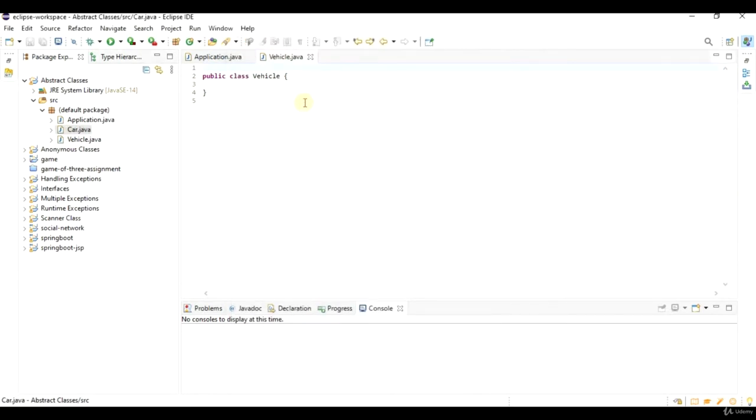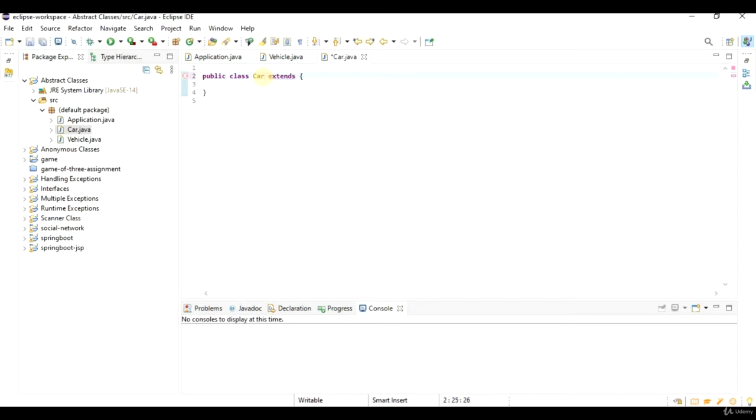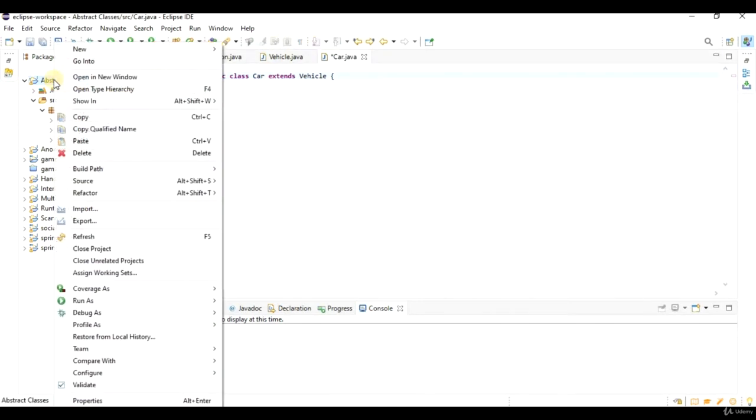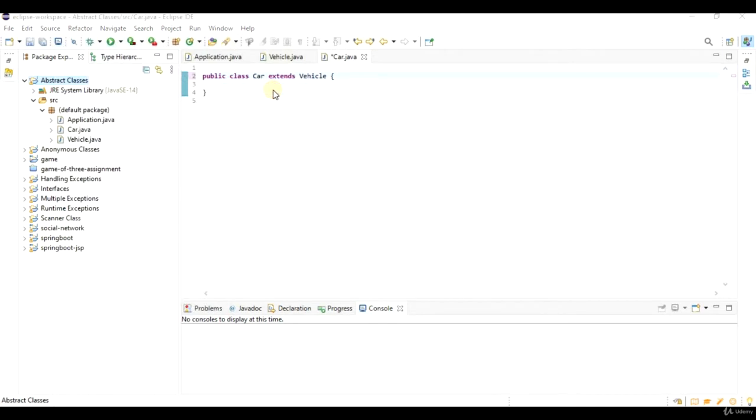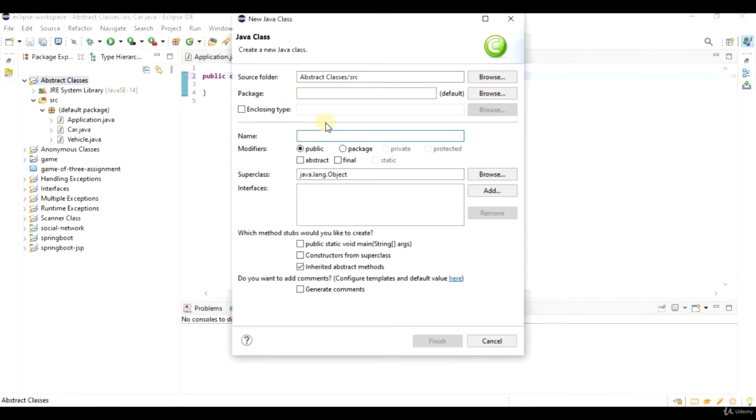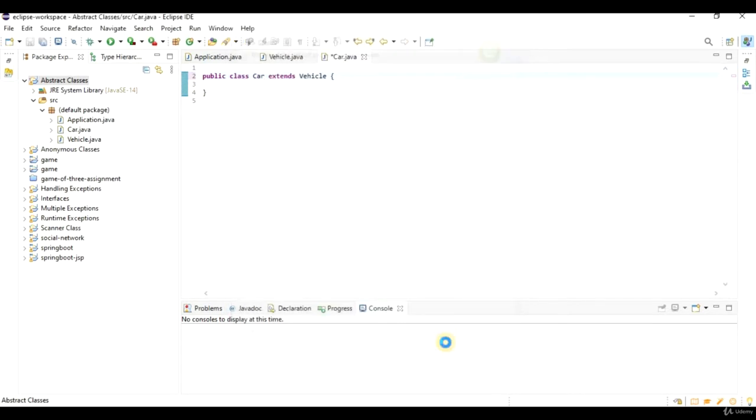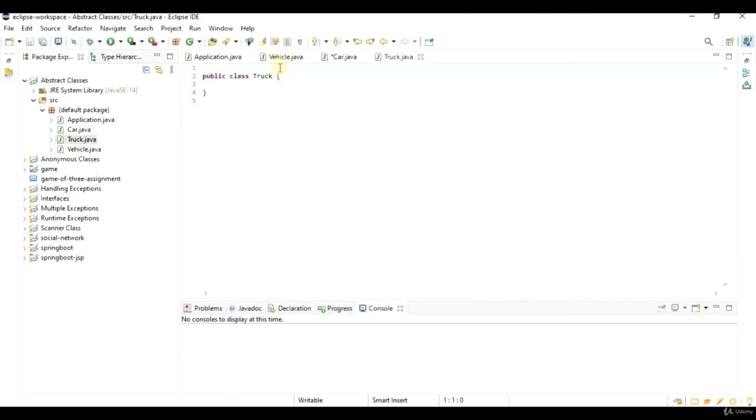So I will say public class car extends vehicle. And a truck is a vehicle. So let's create a new class and say class truck extends vehicle.